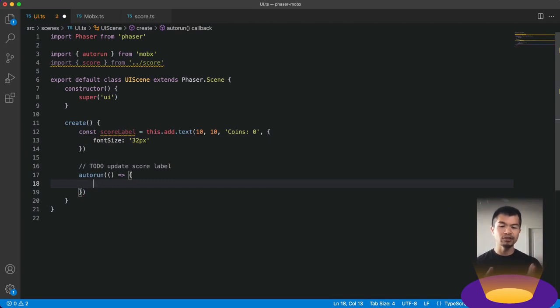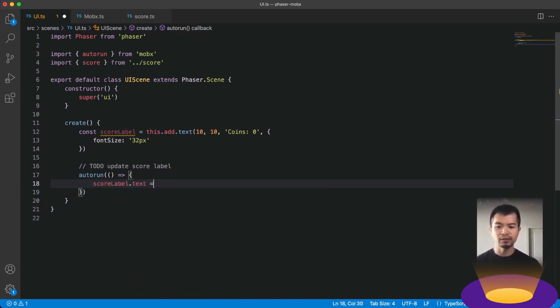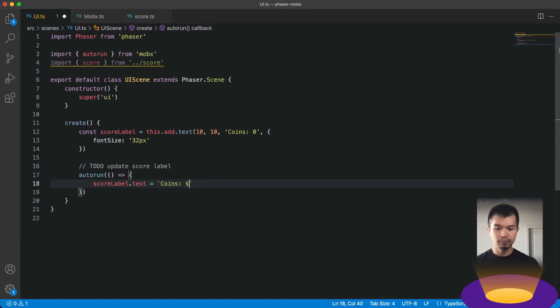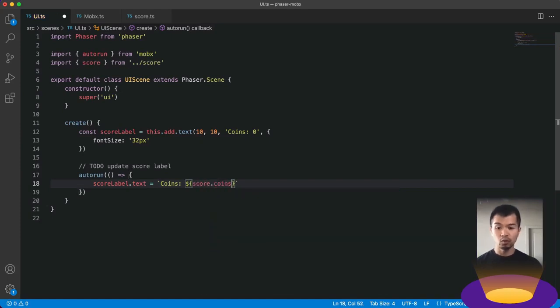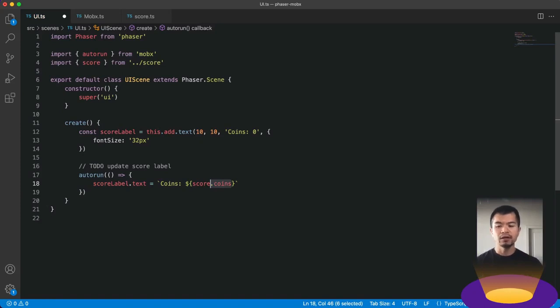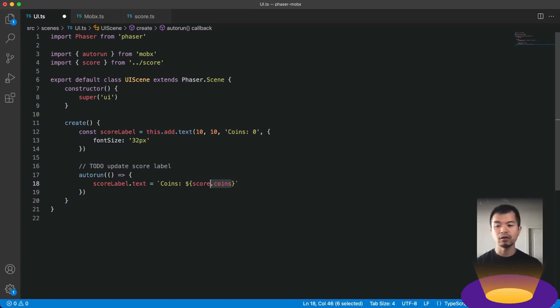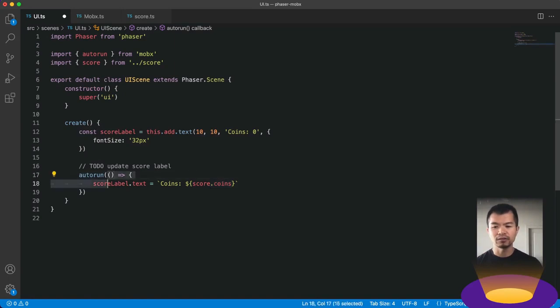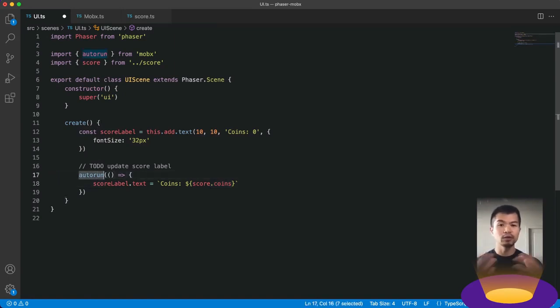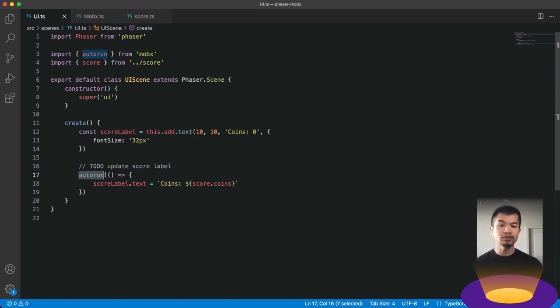So down here we're going to call auto run. And now auto run takes a function that will automatically be called each time any observable property inside that function is updated. So do this. This is where the magic kind of is. So score label dot text is going to be coins. And we're going to do score, score dot coins. Now because coins here is observable and reactive, MobX by some voodoo magic knows that it's in this function. And each time that coins is updated anywhere else in your code, it'll call this, it'll trigger, it'll cause this function to trigger, this function passed into auto run so that it can do whatever updates it needs to do whenever this value changes. Now if you put multiple values, multiple observable properties in here, it'll also work magically. It's all handled by MobX. Now let's save that.